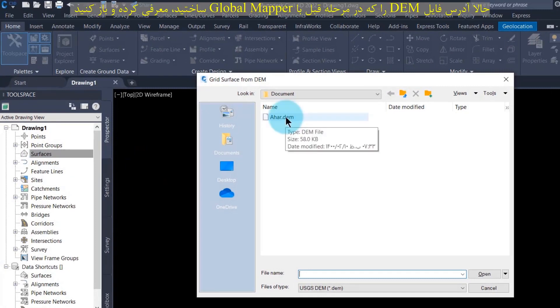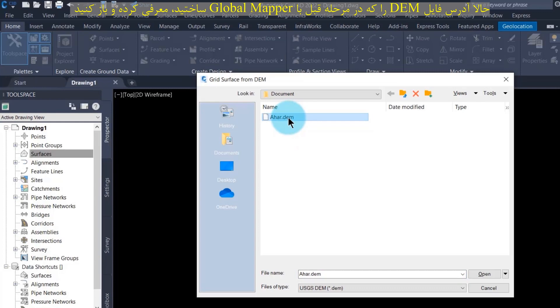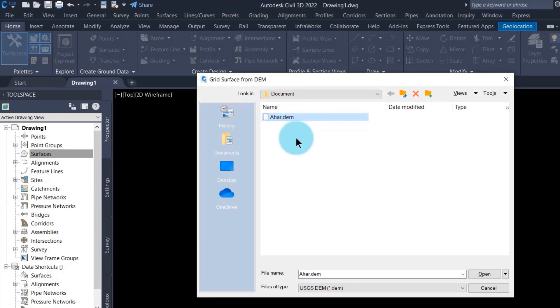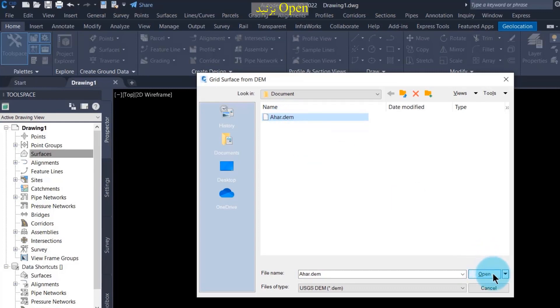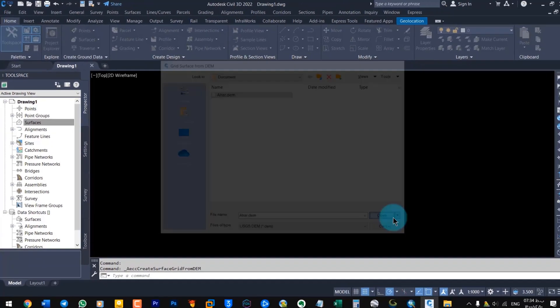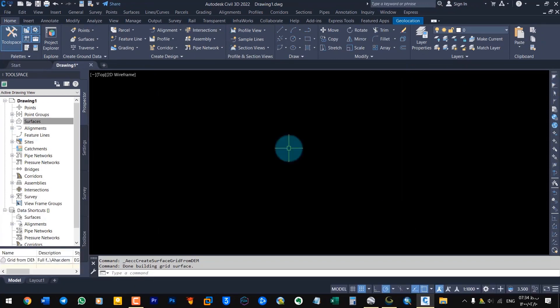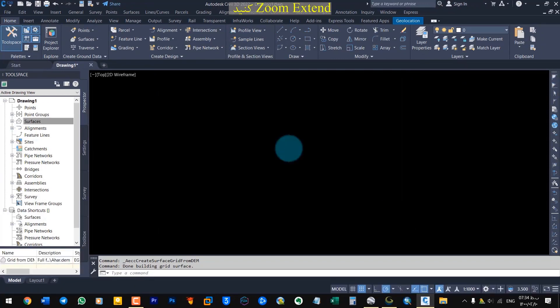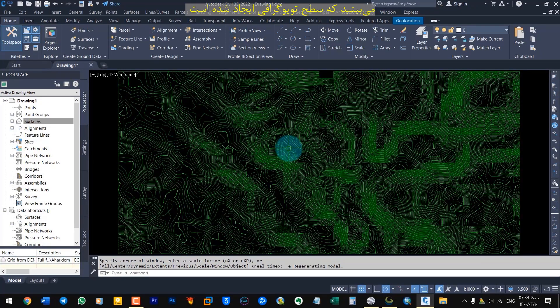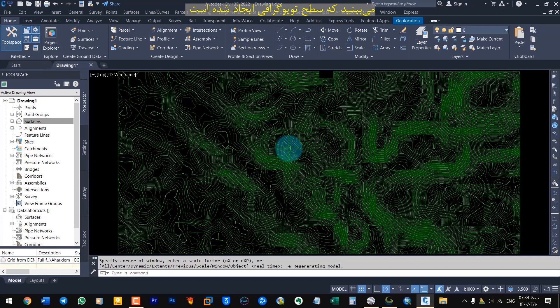In this window, select DEM file that we created in the previous step with GlobalMapper. Press Open. Zoom Extend. You can see that the topographic surface has been created.